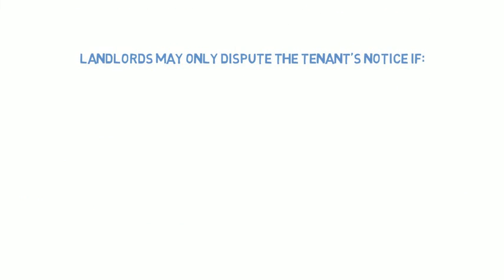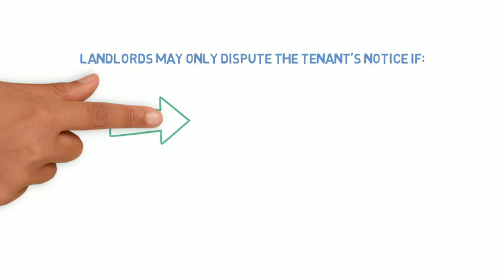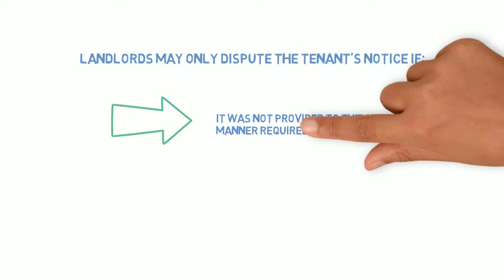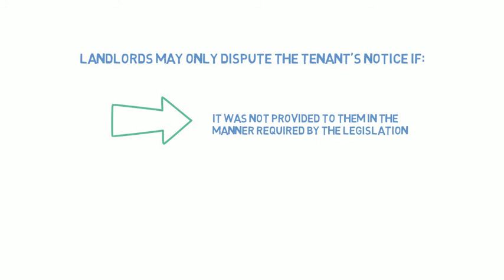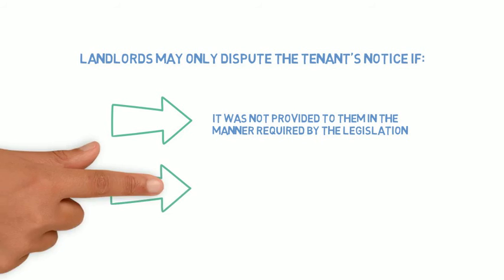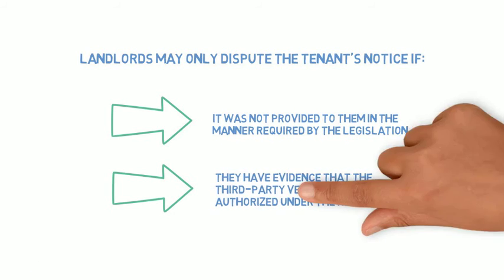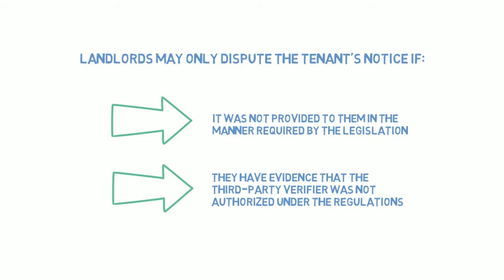The only options for landlords to dispute the end of tenancy are if it was not provided to them in the way required by law or if they have evidence that the third-party verifier was not authorized to complete the form.